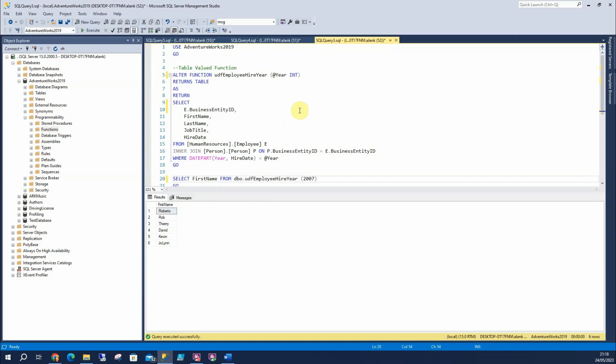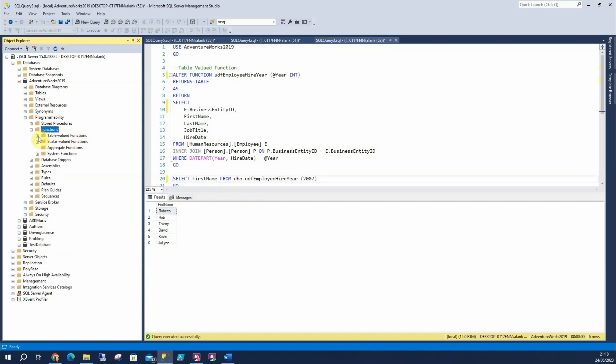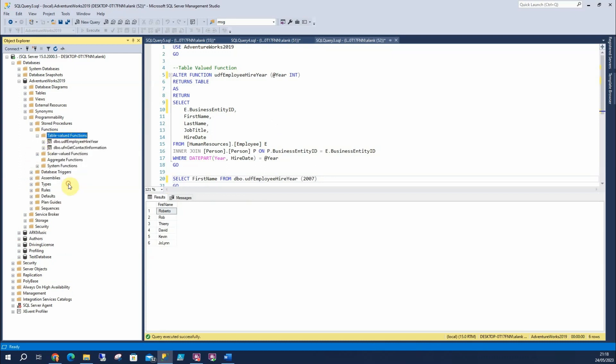You can also use them in where clauses, which is good and bad. I don't like to do that personally, but people do. Now, over here, where are they located? Just here. So if I refresh this, we can see user defined function, employee, hire year.